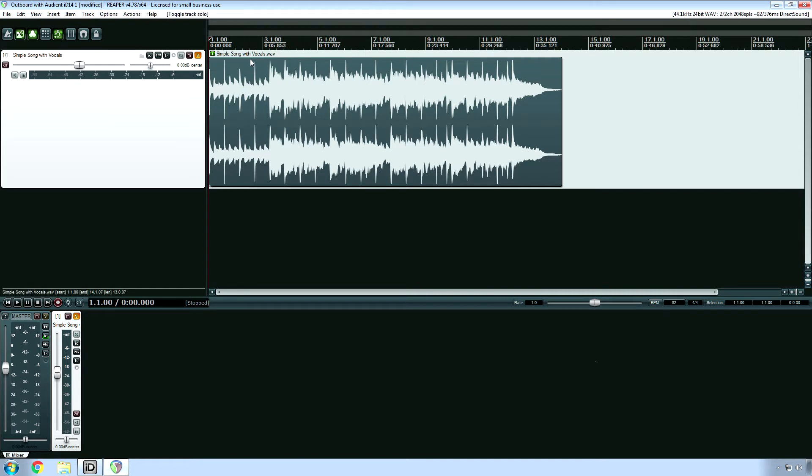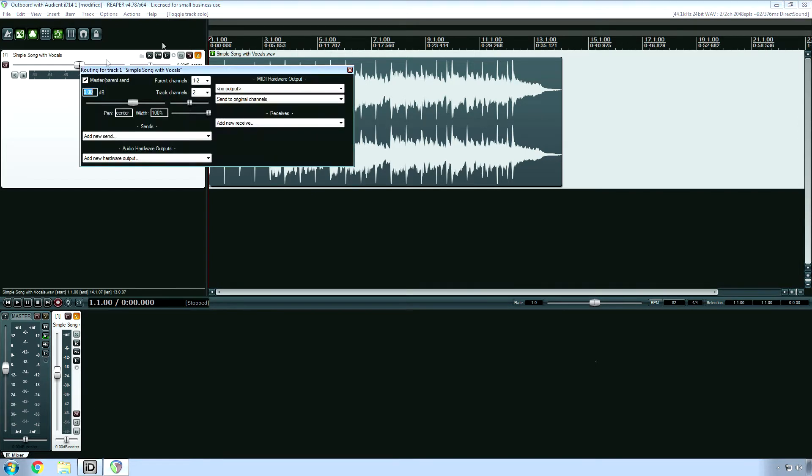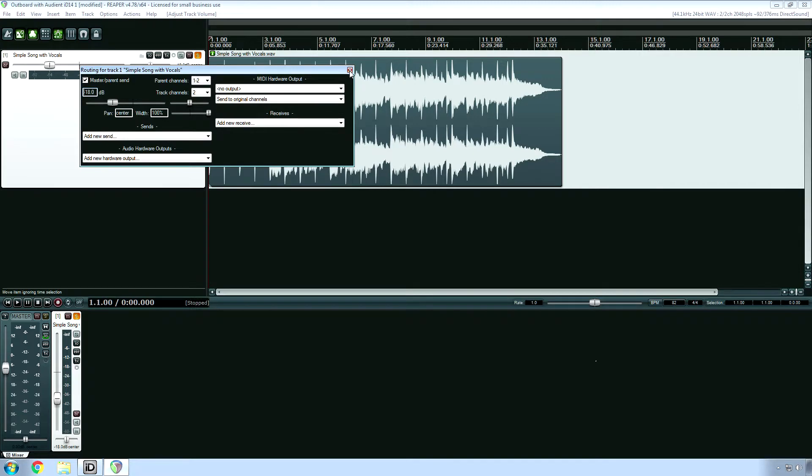Gain staging is your next step. Analog hardware expects a level around negative 18 decibels full scale, so adjust your output faders accordingly. For this track, the largest output is around negative 0.7 decibels, but I can safely reduce it down with negative 18 just to be on the safe side.